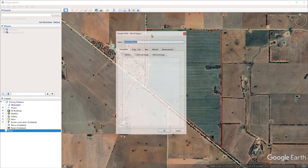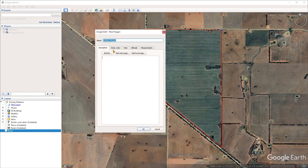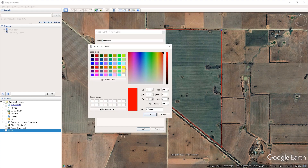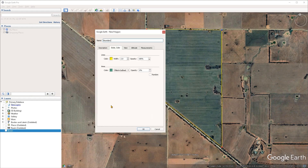With that done, I'm going to drag the window back to the middle and give this boundary a name. Under the name field, I'm just going to call this "boundary." Then I'm going to head over to the style and color tab. From here you can control how the line and the polygon fill of this boundary look. I'm going to change the line color by clicking on the color swatch under the line section and select a yellow color, then press OK.